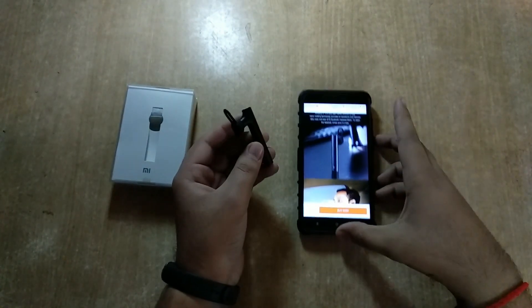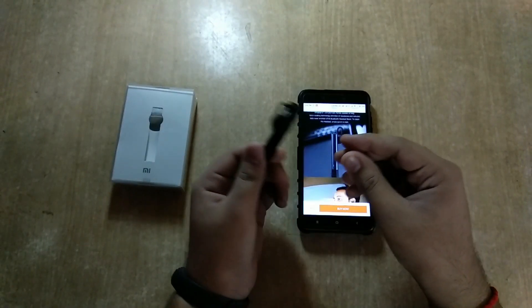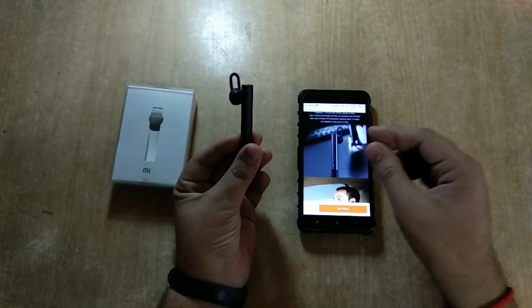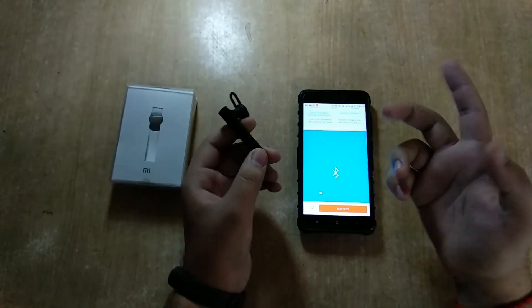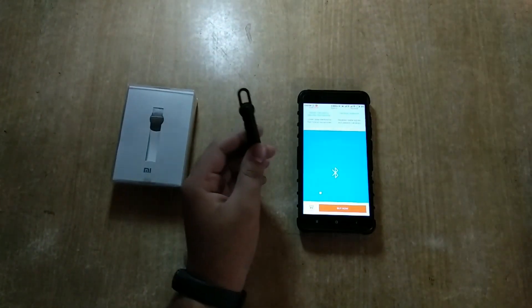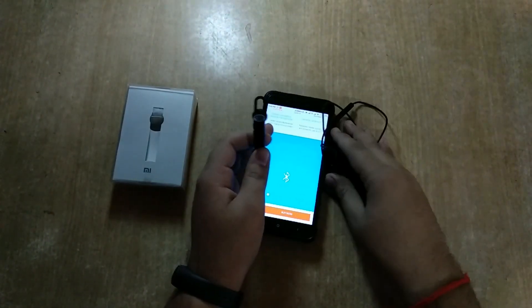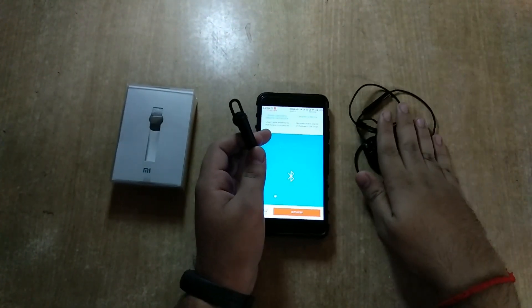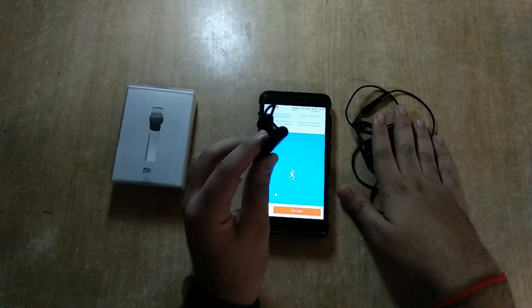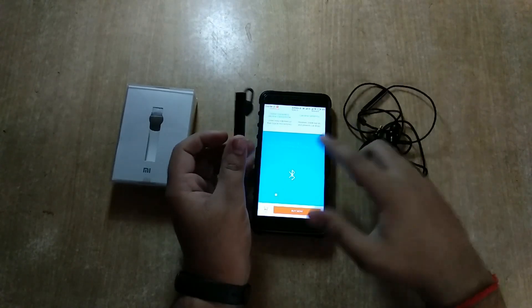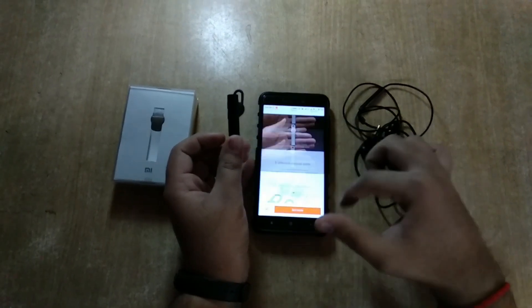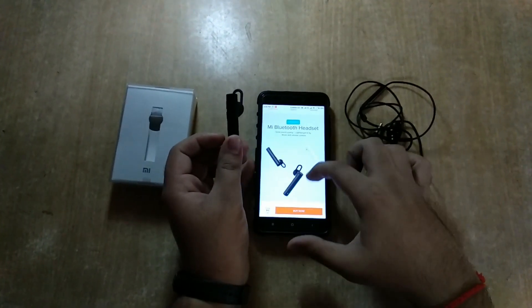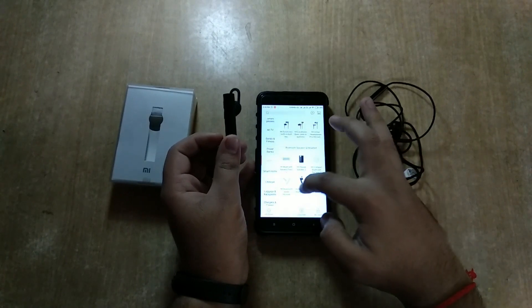I think it's an incredible value for money. So now you have a choice. Either you go to the Mi Basic Earphones for 699 or you go for this one. Now for current pricing, you can see it is 899.